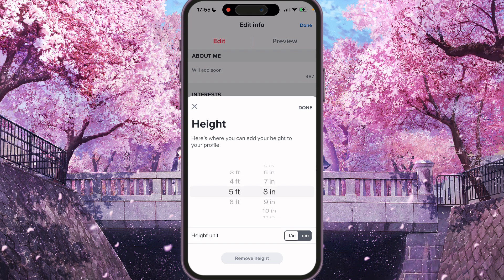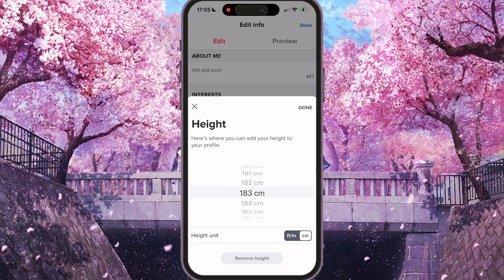Press 'Add Height' and here we have two options: we can choose centimeters or feet — it's up to you. I'll choose centimeters.